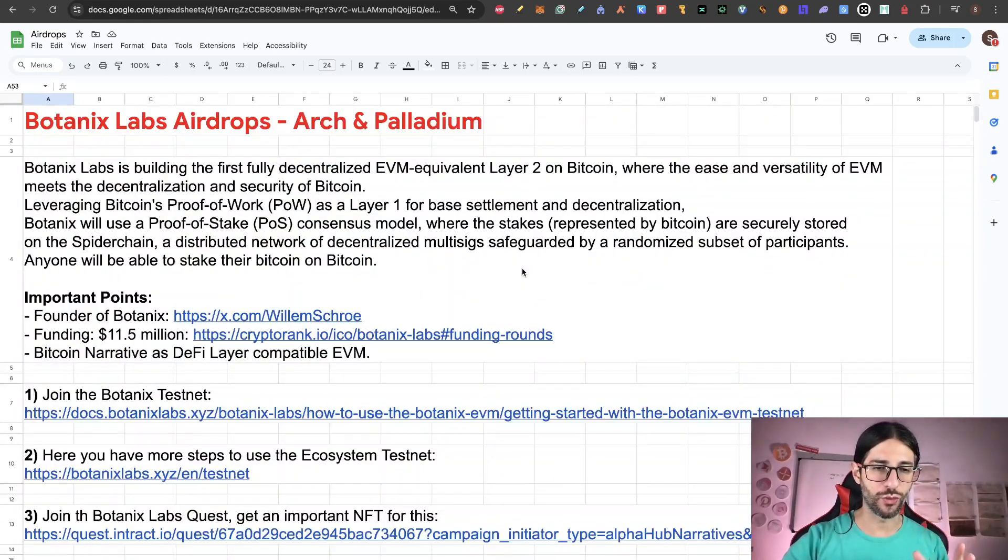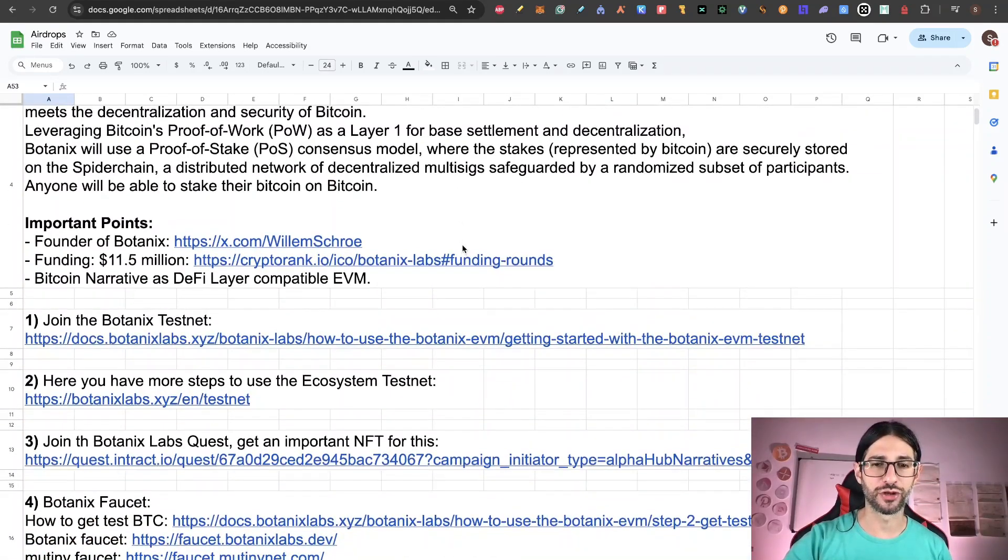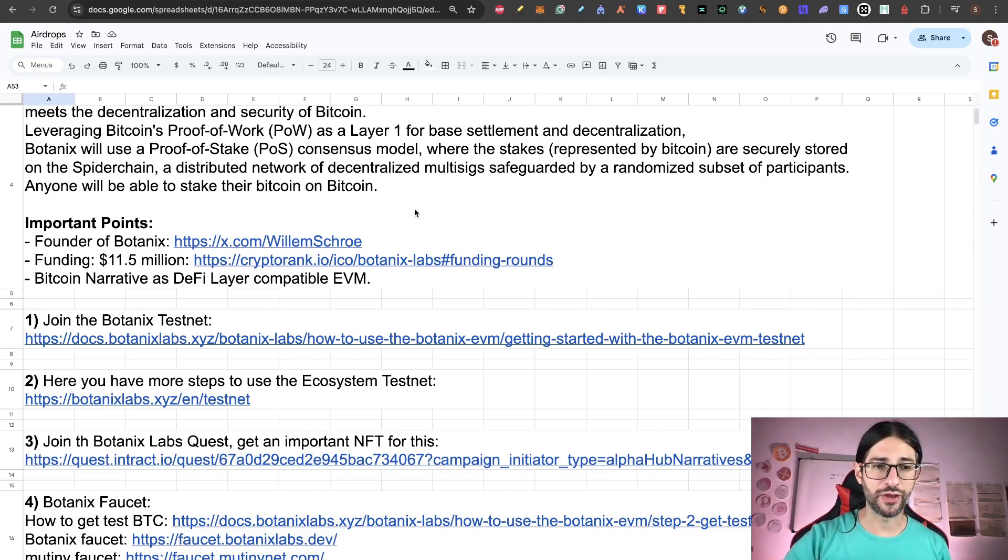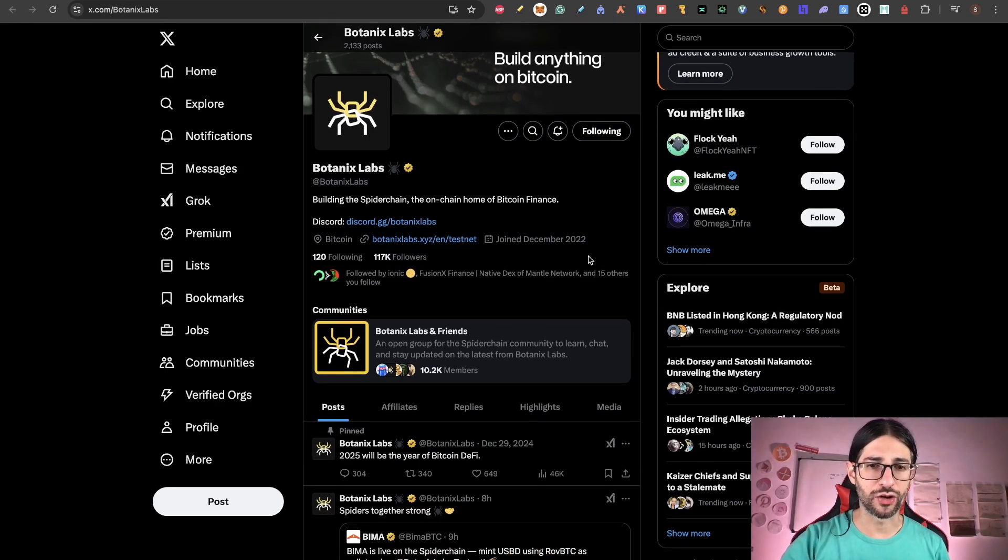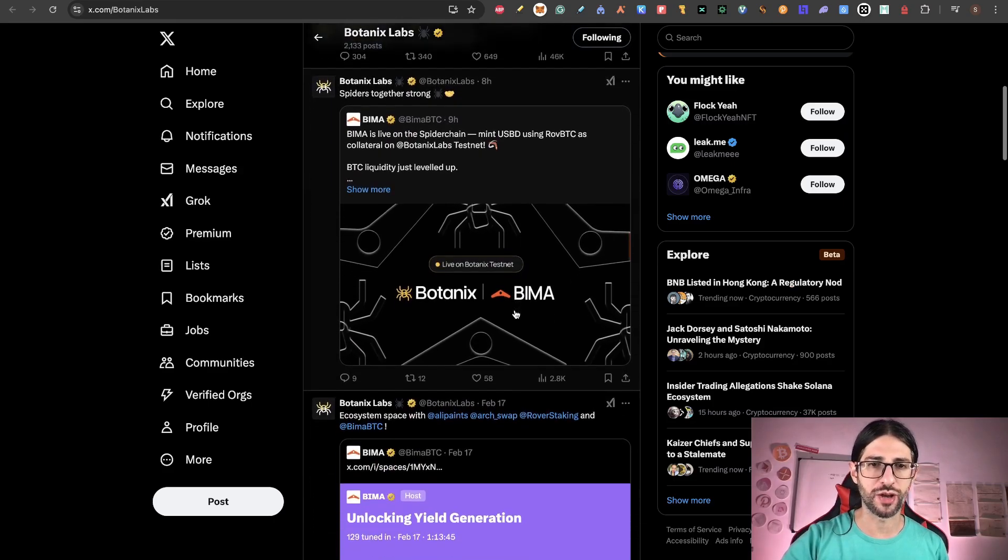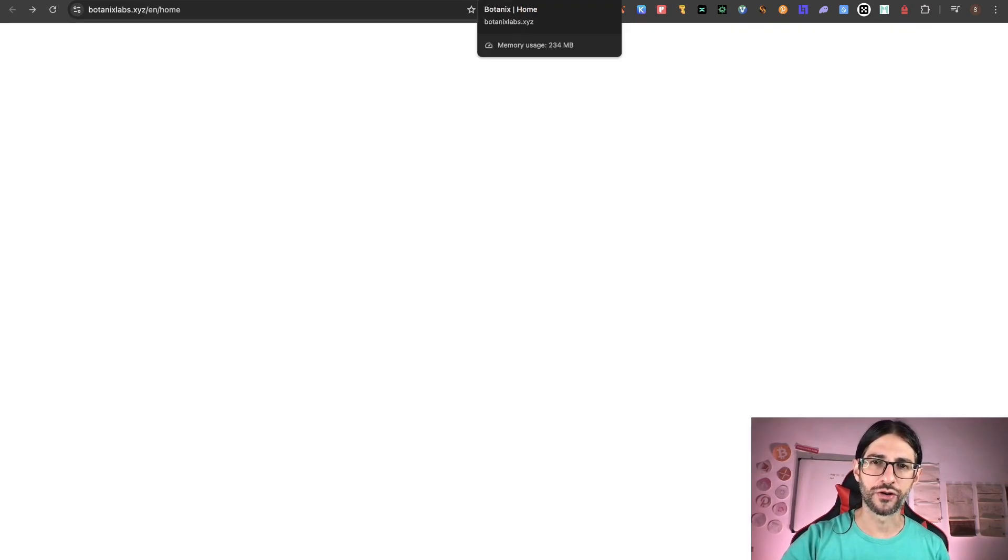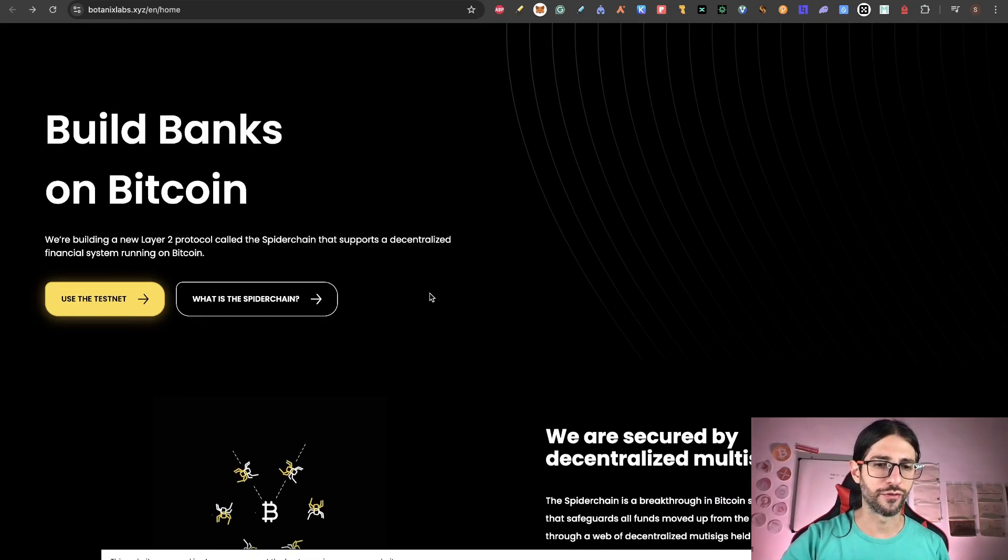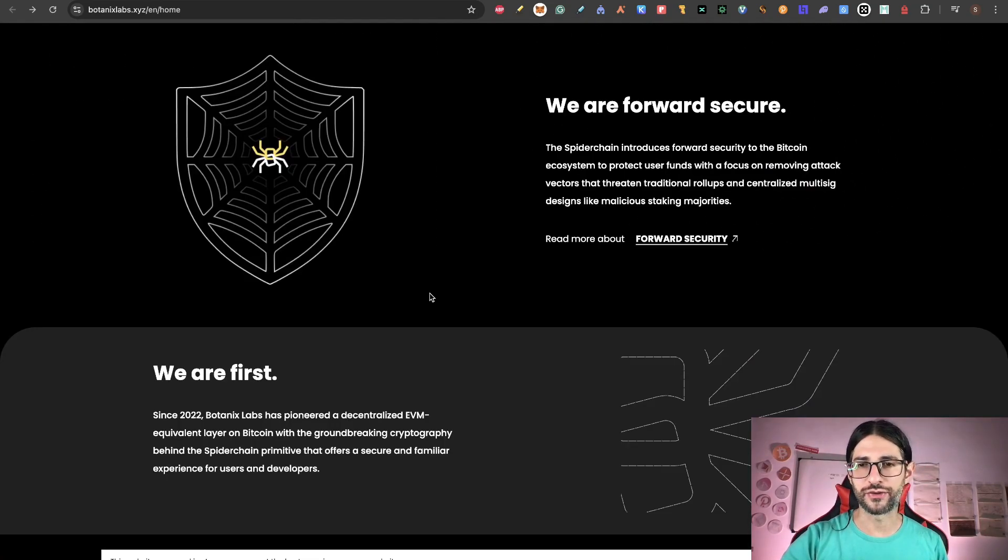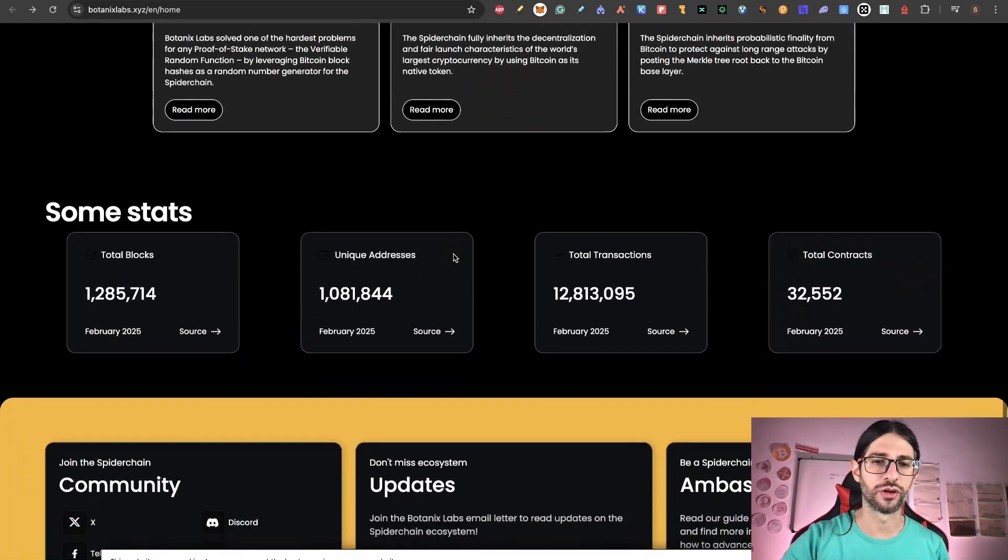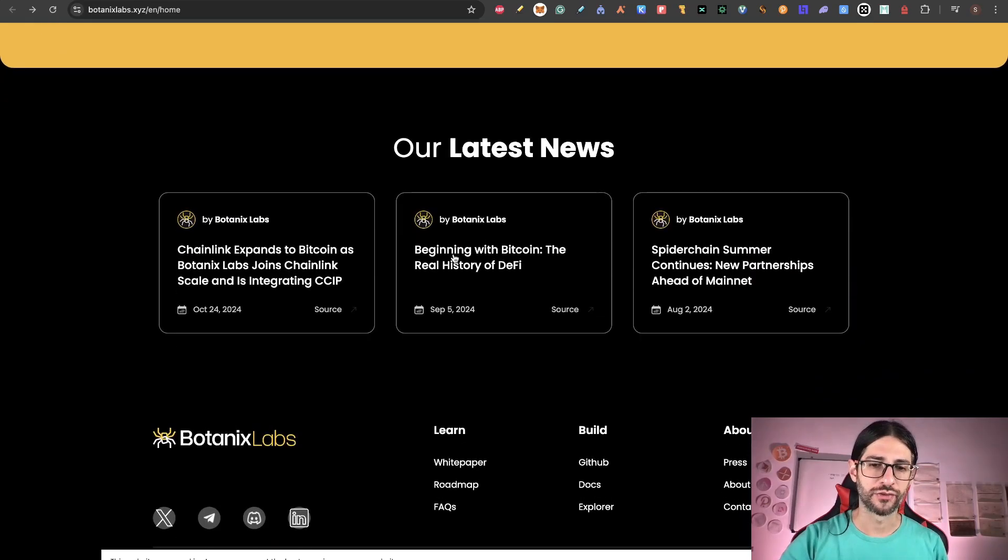But besides Botanix, we are going to cover also another two important projects, Arch Finance and Palladium Labs. So let's go with everything that you can do to participate on this protocol and earn many airdrops. Some of them are already confirmed as Incentivized Testnet. So the first thing that you can do is join the Botanix Testnet. You can go from the Twitter account.